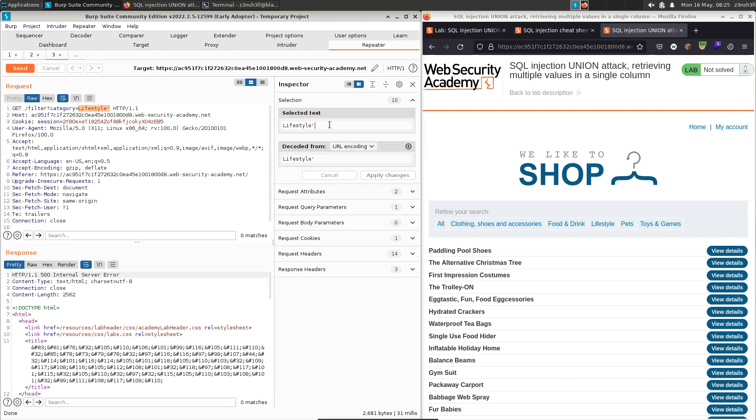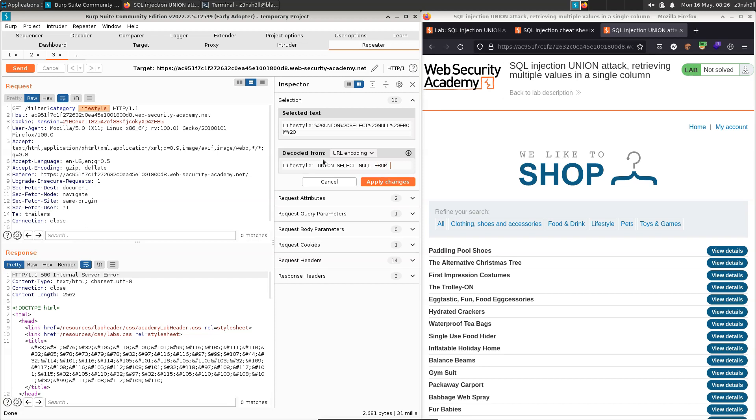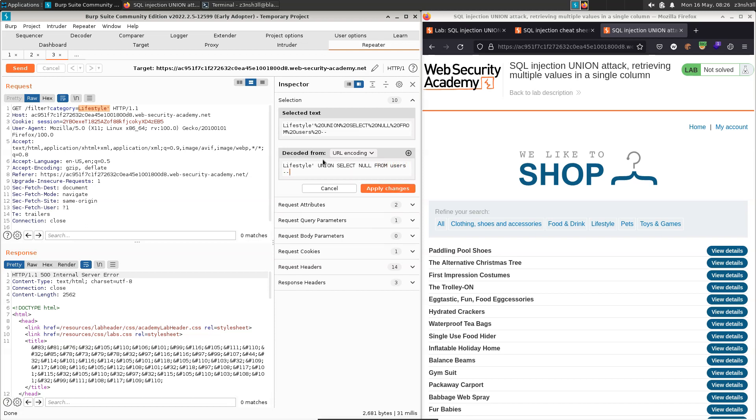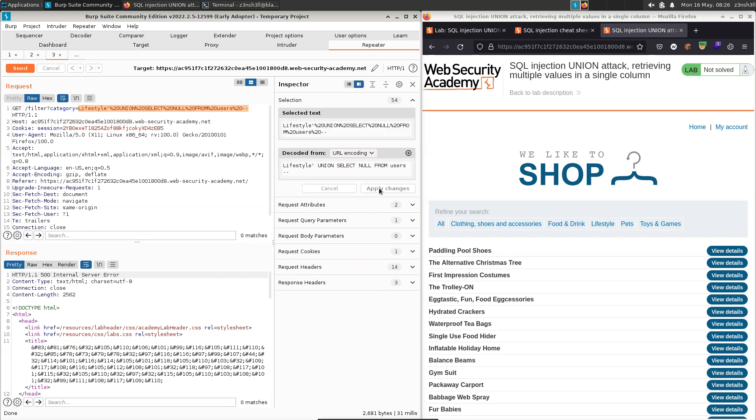So if we adjust this payload here to help us enumerate the columns, we're going to use the union select. And we're going to say select null from, and we know that there is a users table, and then we're going to comment out the rest of the SQL query. So if we choose apply changes, we'll send that to the backend, we get a 500 response. And that's because there's more than one column returned by the original SQL query.